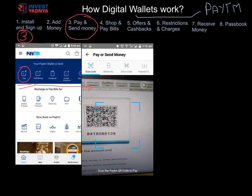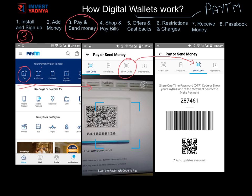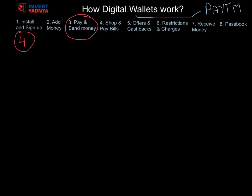The third option is by using a code. For this, you need to ask the merchant for 'pay with Paytm,' share your mobile number with the merchant, and the merchant will ask for an OTP. To share the OTP, click on the 'show code' option in the app and share the code mentioned with the merchant. Both you and the merchant will receive confirmation of payment.